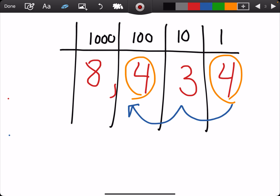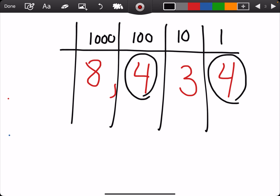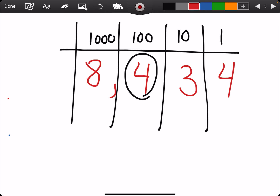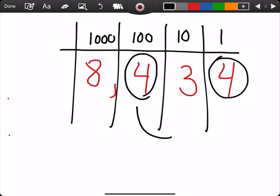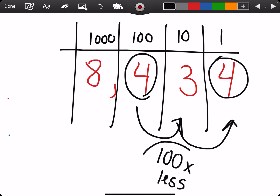Now, we have looked at it this way. It can go the other way around if the question says, how much less would the four in the hundreds place be than the four in the ones place? Well, if we're going to the right in our place value chart, we know it's getting smaller. It's still going to be one hop to the right, which would be 10 times less. And another hop would be 100 times less. But I believe we will see this more later in the unit and not right now.